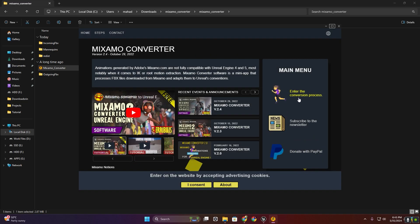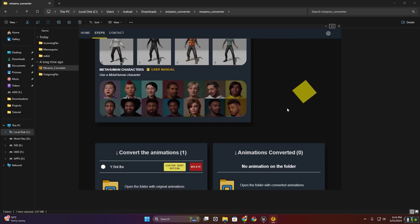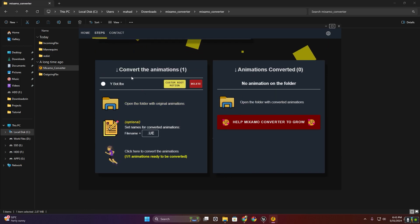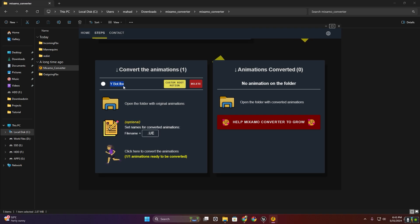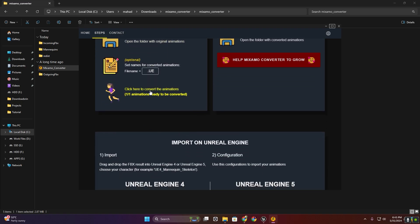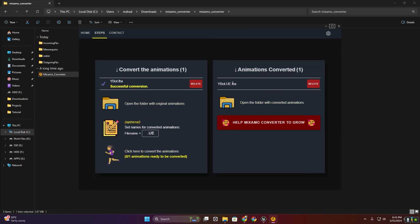Now select this and enter the conversion process. Here you can see this is our Y-Bot. Now I'm going to click here to convert this Mixamo animation.